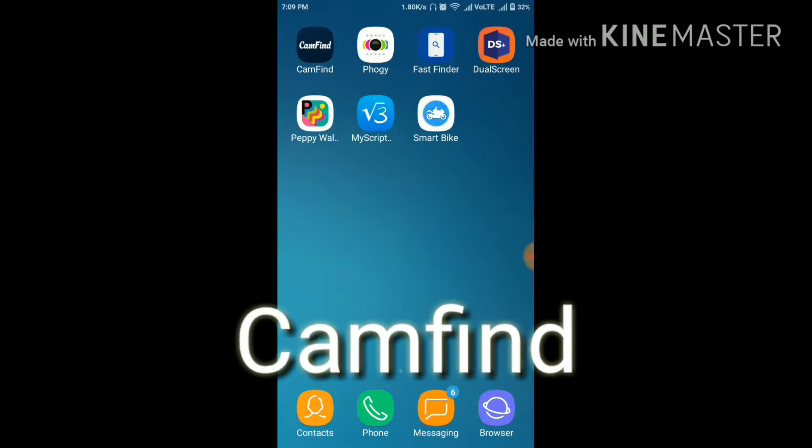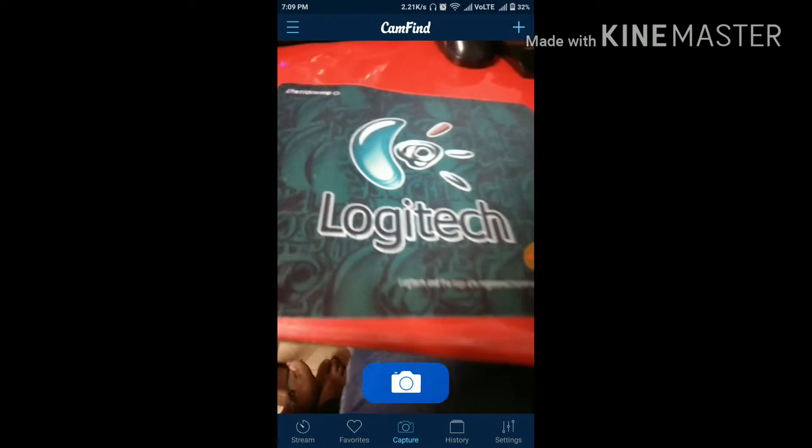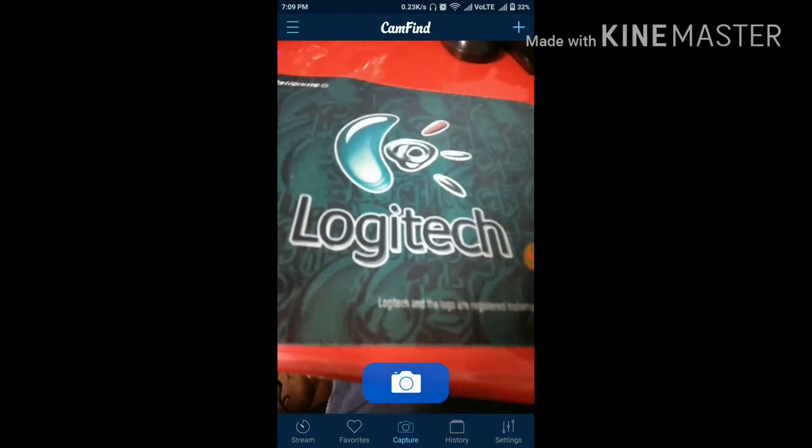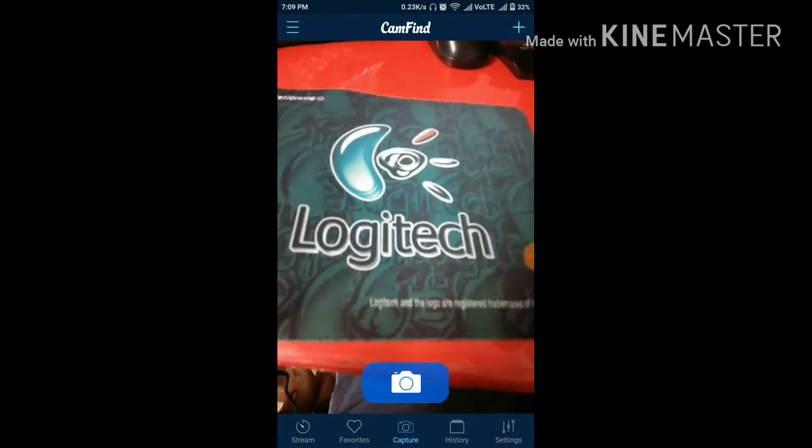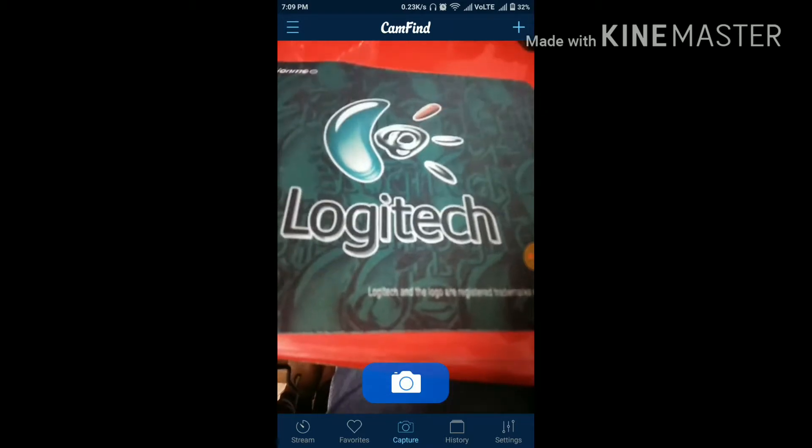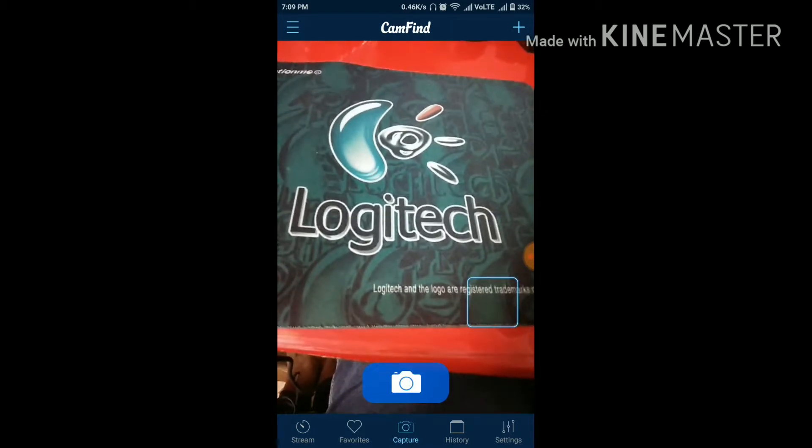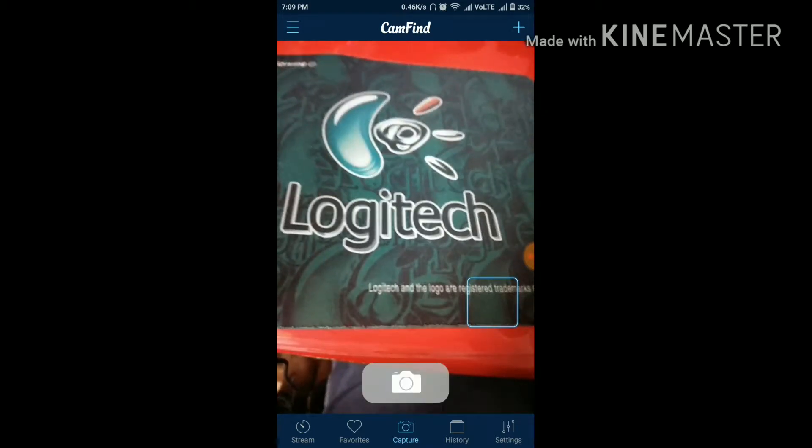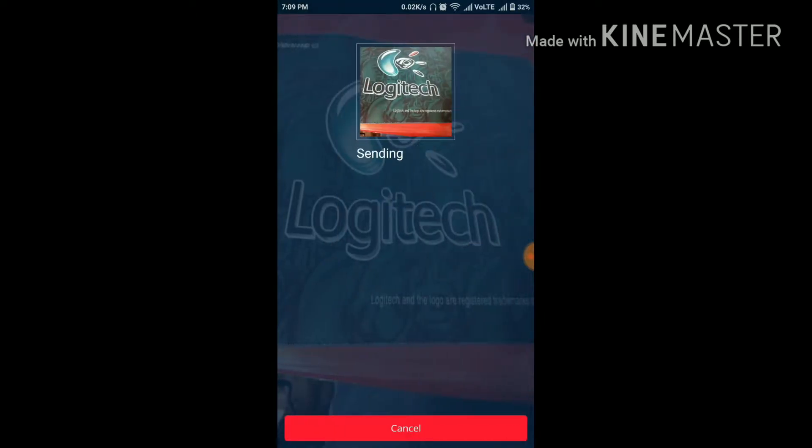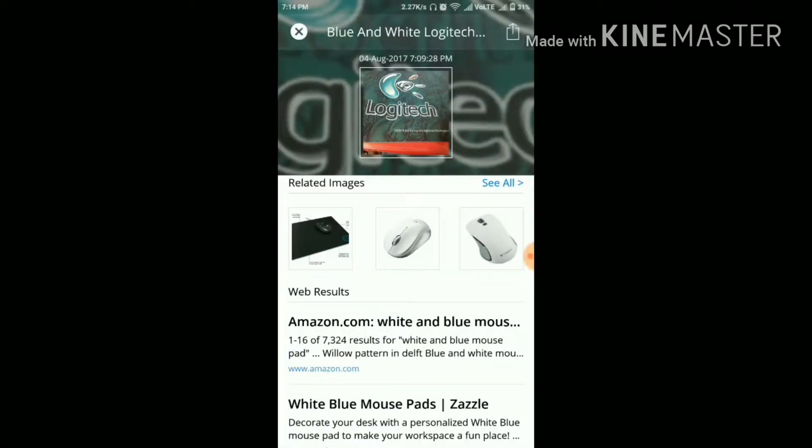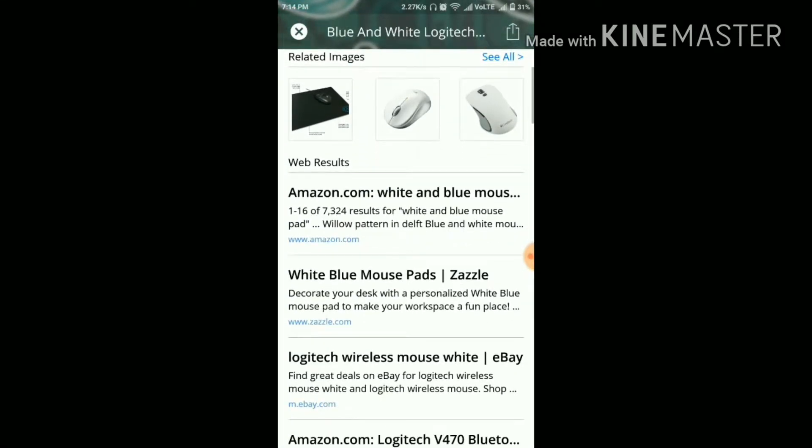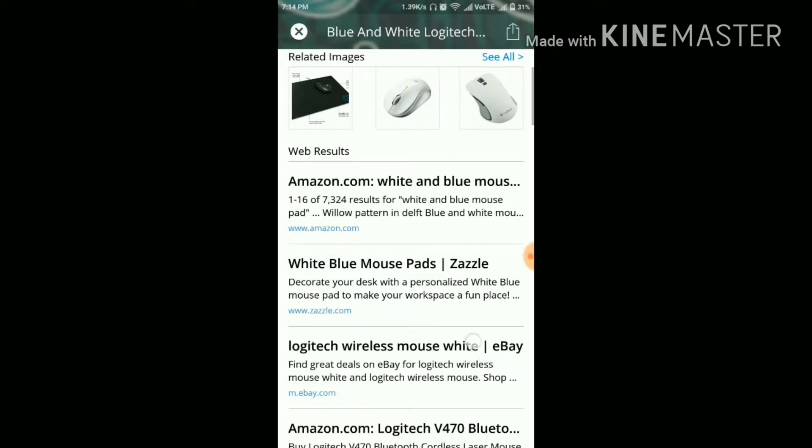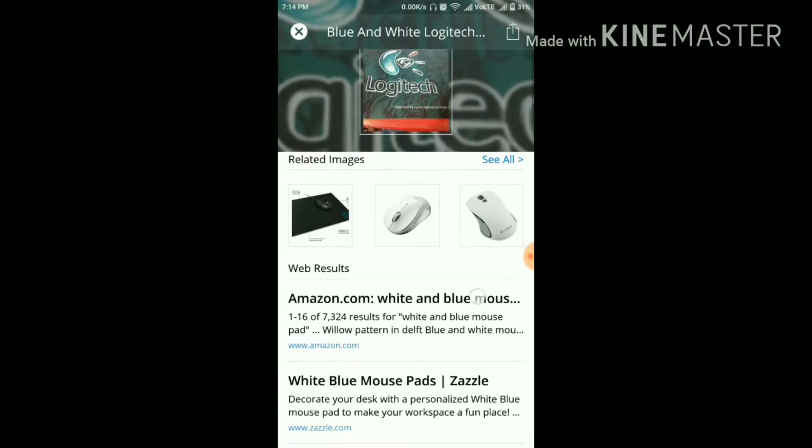Our first app is Camfile. From this app you can directly find the product which you want by clicking its picture. So let me show you. I will click the picture of it and it will now send it and identify it. You can see that it will find about it and it will also give you little things about it. So it is very useful thing if you need to know about any product.